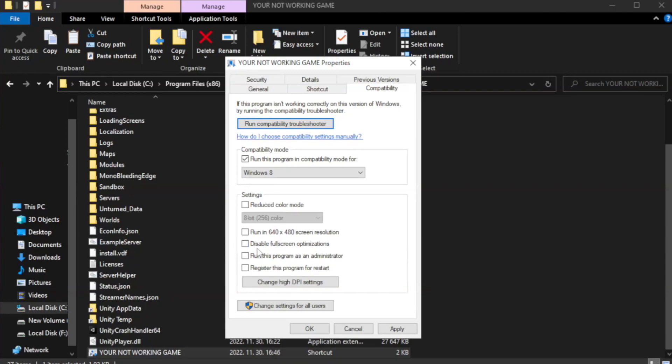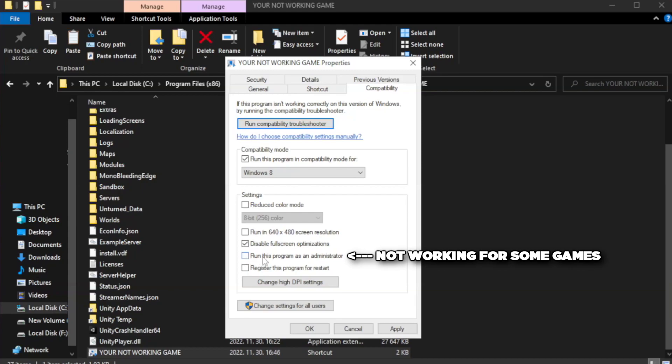Also check run this program as an administrator. Apply and OK.